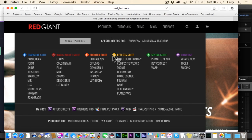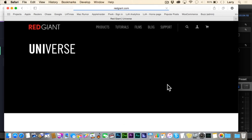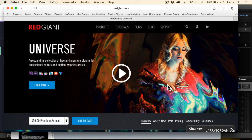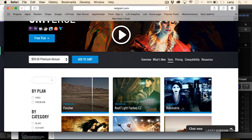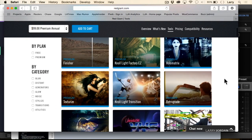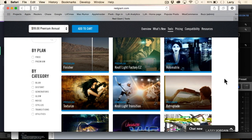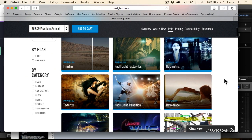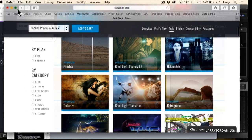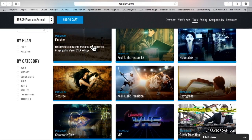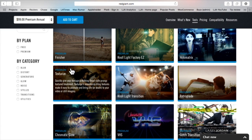Let me just go to the website and show this to you quickly. Take a look at the tools that are built into it. Red Giant has been around for a long time. They're just amazing, and the tools that they've got are equally amazing. This is not a company that just started yesterday.